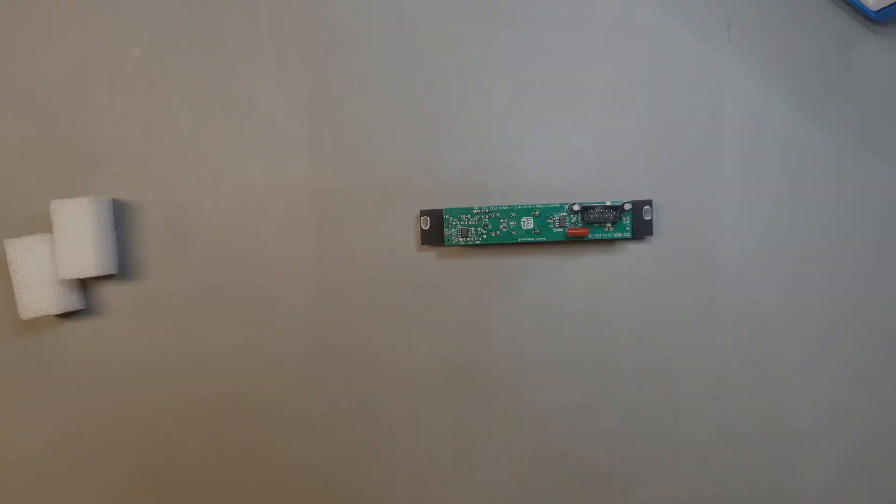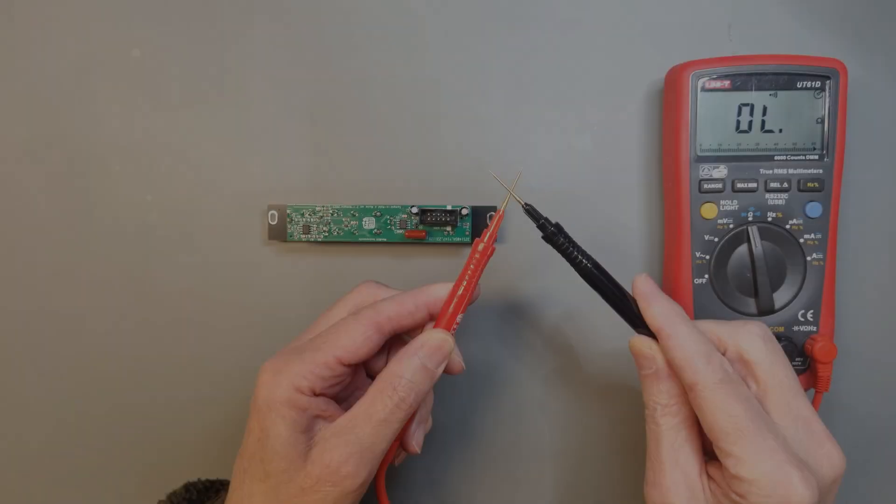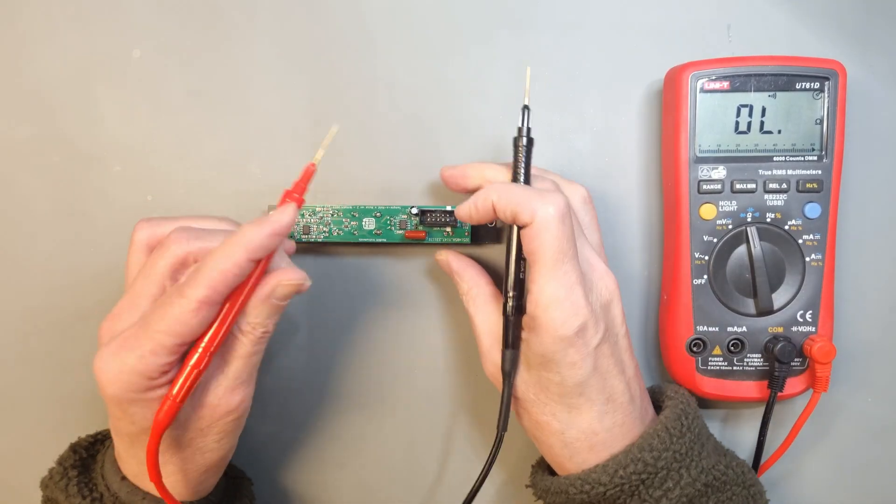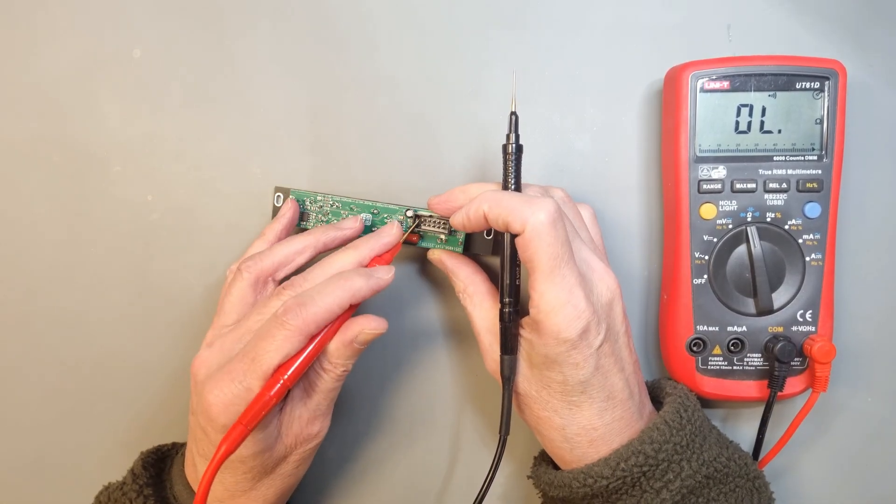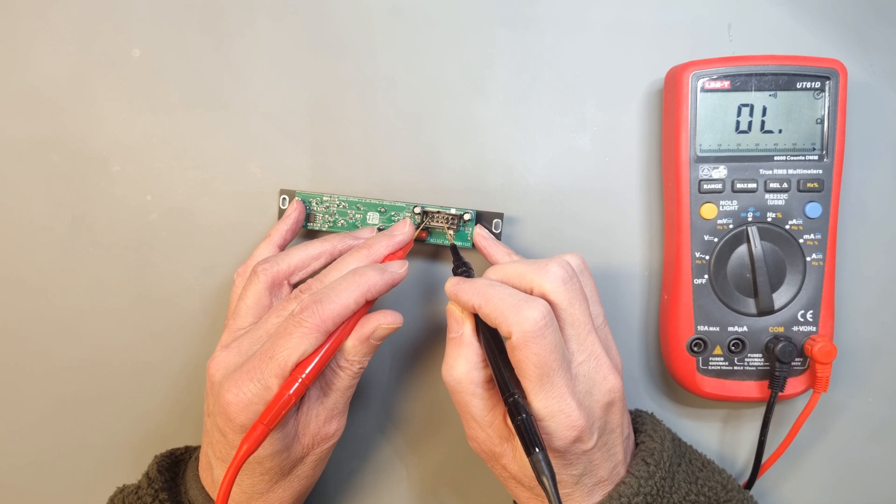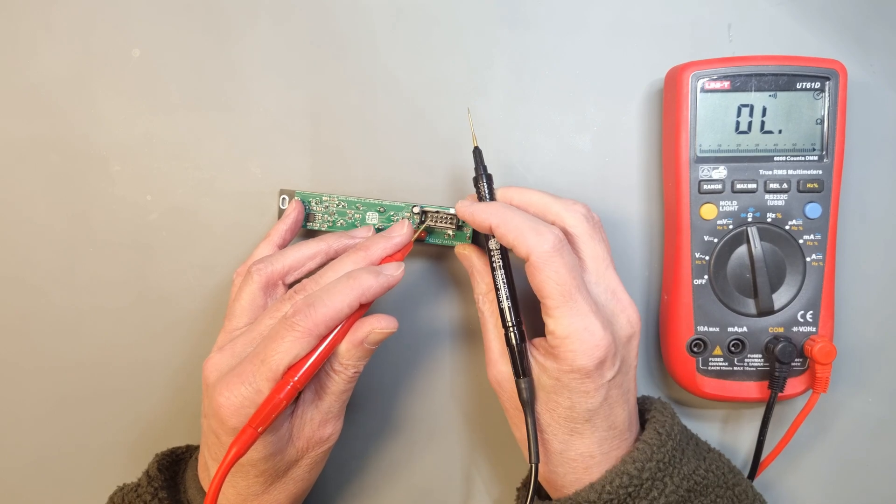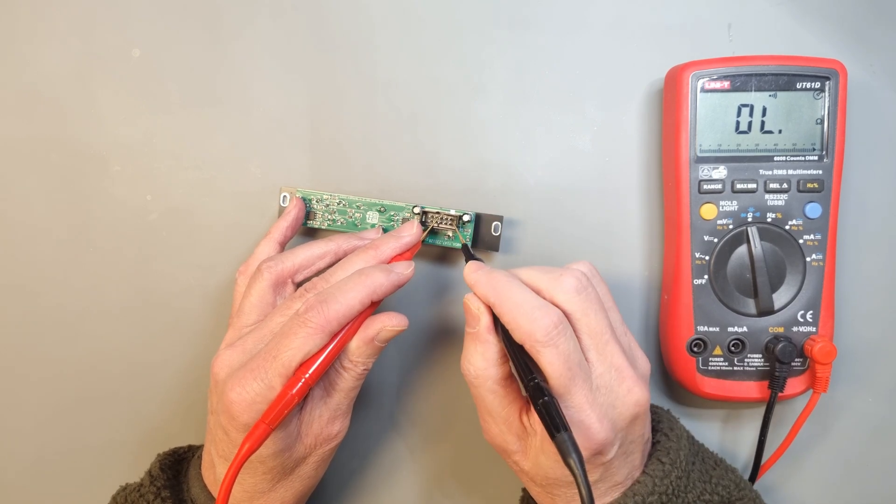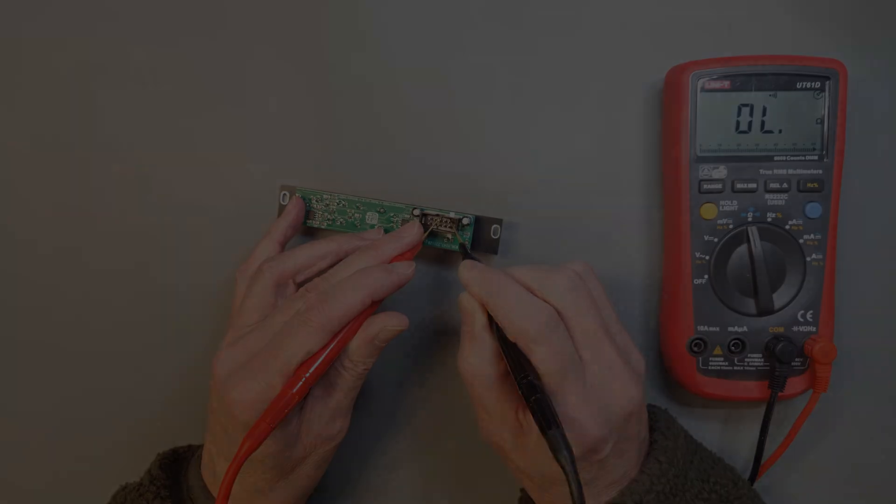Oh, one more thing. It's always a good idea to check the power leads for shorts before you plug it in. Use a multimeter for that.